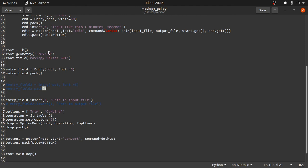We gave it a title, geometry, entry field where we entered the path to the video that we want to edit. So next, next what we did here, these are the operations.